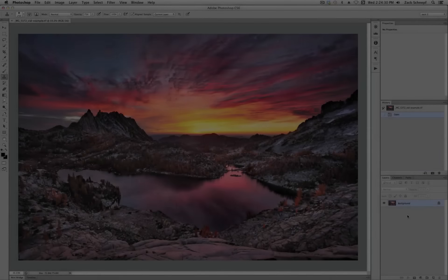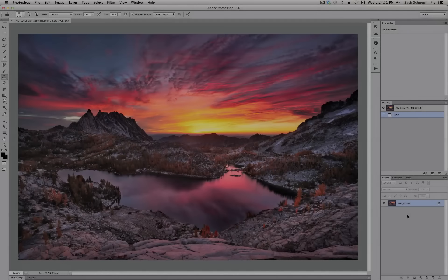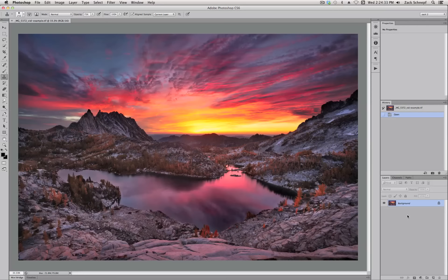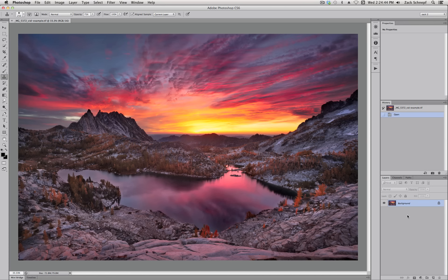Hi, this is Zach Schneff from Zach Schneff Photography and PhotoCascadia.com. Today I'm going to walk you through my technique for sharpening for print.